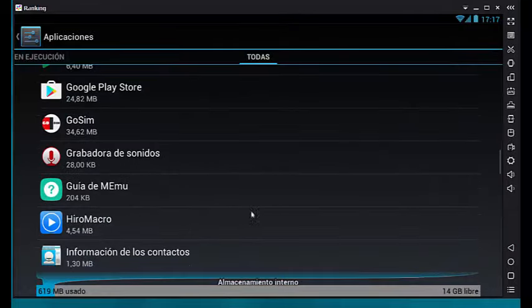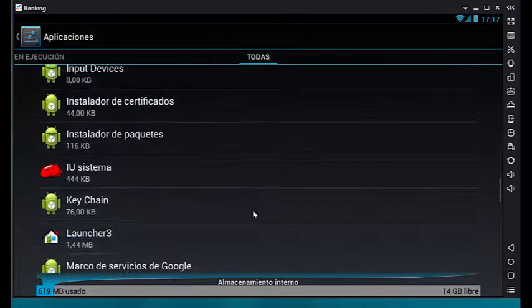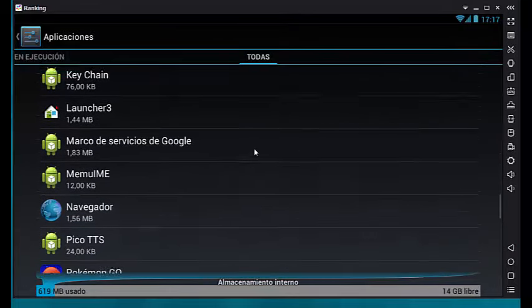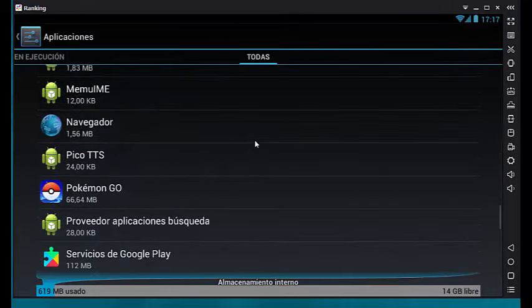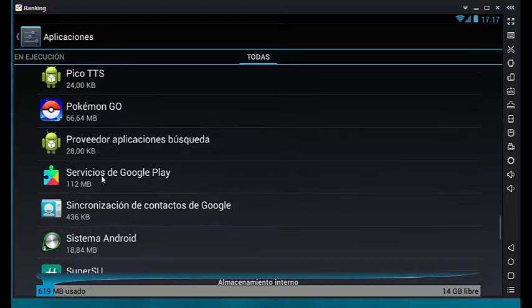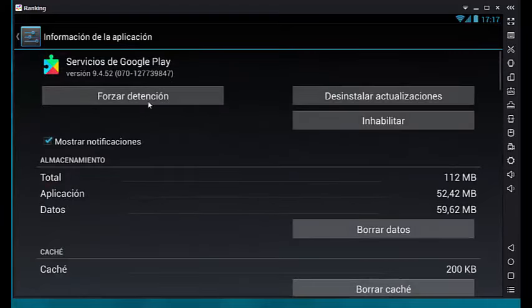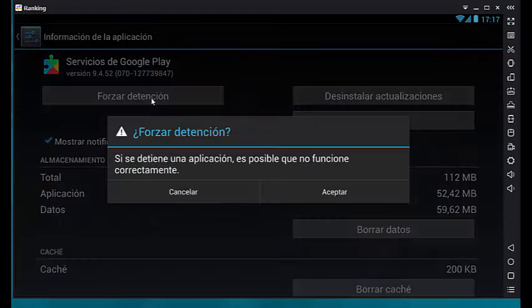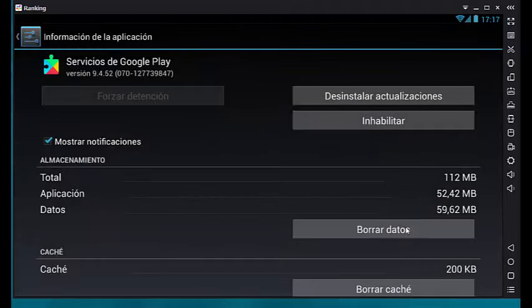Then we will look for Google Play services and do the same as before. Force stop, delete data, and accept.